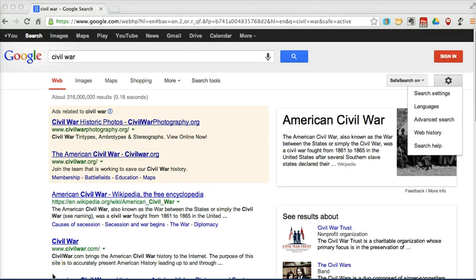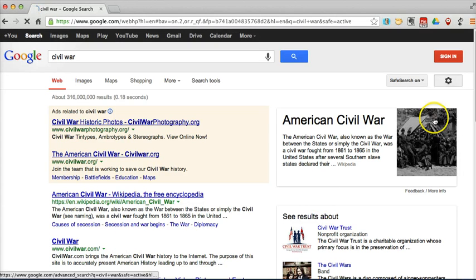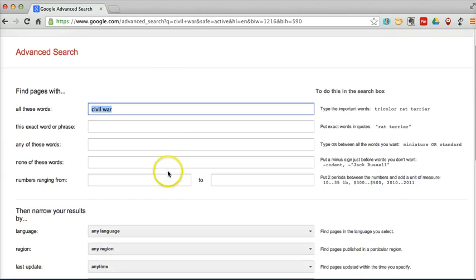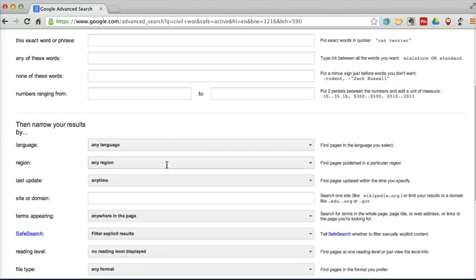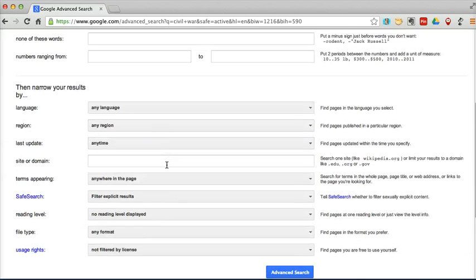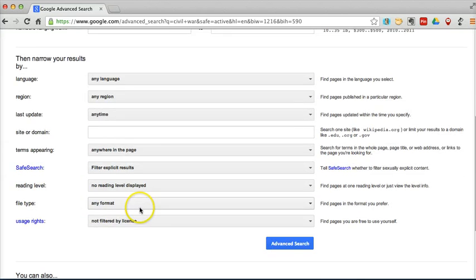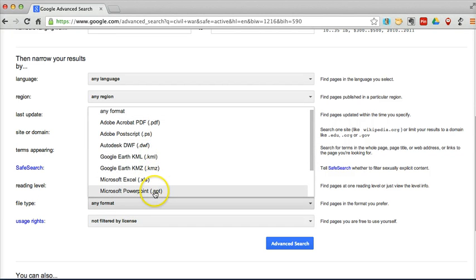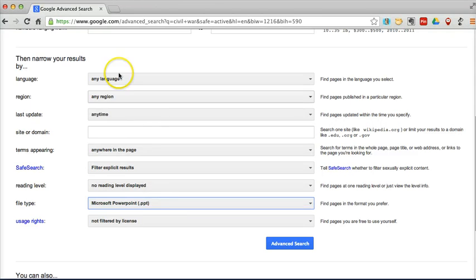And the third search feature that we're going to take a look at here, again, in our advanced search panel. The third feature we're going to take a look at is searching by file type. So I want to pull up, let's say, PowerPoint files about the Civil War,